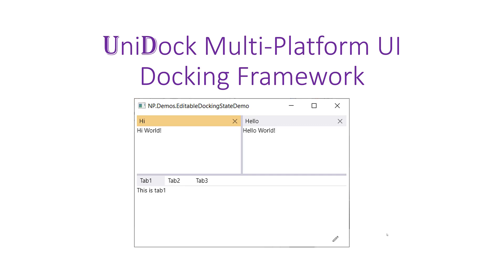Hi, everyone. This is Nick Poliak. Today, we're going to spend 5 to 10 minutes presenting the features of a new multi-platform UI docking framework called Unidoc.